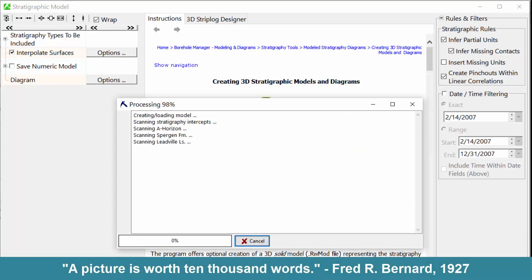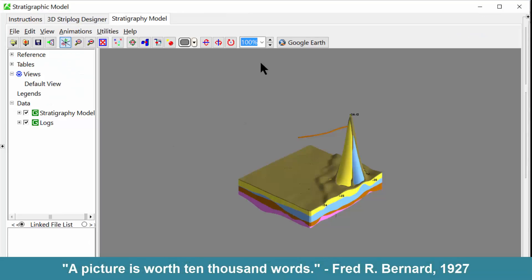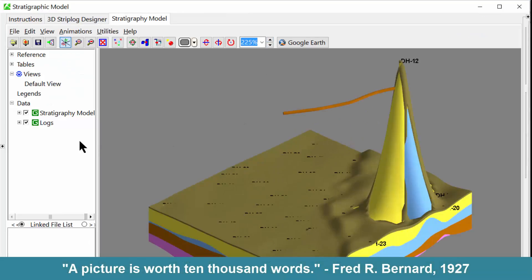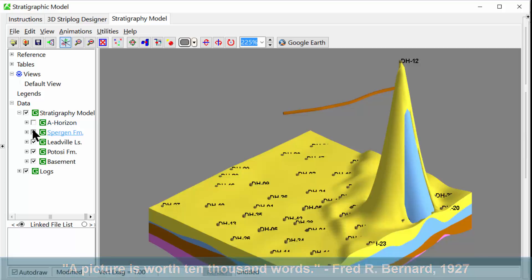As Fred Bernard said in 1927, a picture is worth 10,000 words.